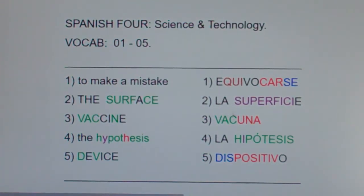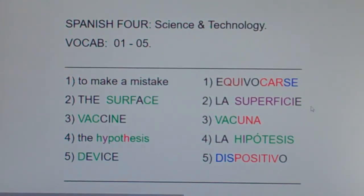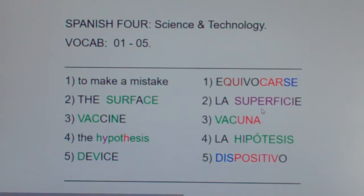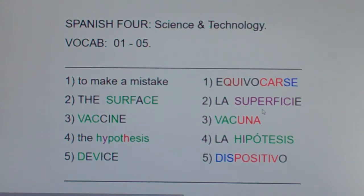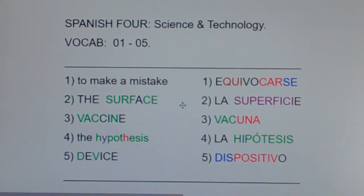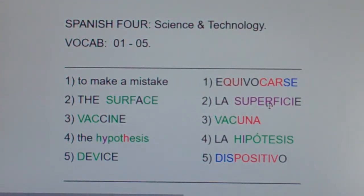Now, the surface is 'la superficie.' It doesn't end in O or A, so you have to memorize that 'superficie' is feminine. Pretend that you're talking about a girl and you say she's really superficial. If someone's superficial, they don't care about someone's character or their integrity — they just care about surface things like how they look, their hair and their makeup. You don't want to be superficial; you want to concern yourself with more than just the surface of things. So, the surface is 'la superficie.'